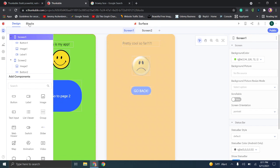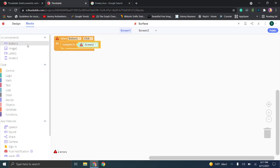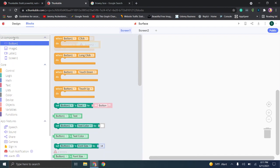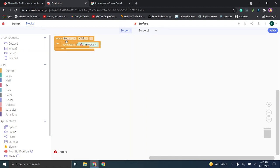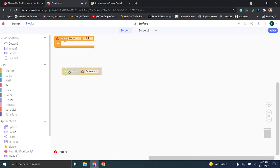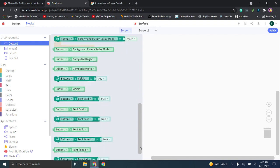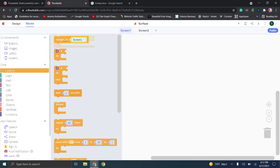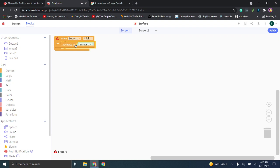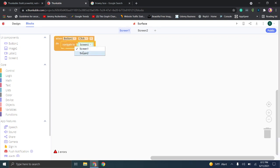We're going to go to Blocks. These blocks by default show the UI components for the current screen. When you click on Button One, you see 'when button one click, do blank' — nothing is set yet. You can drag these elements in. Going to Control, we click 'Navigate' — when you click and hold you'll see 'Navigate to Screen One' is automatically an option. We're going to change this to Screen Two.